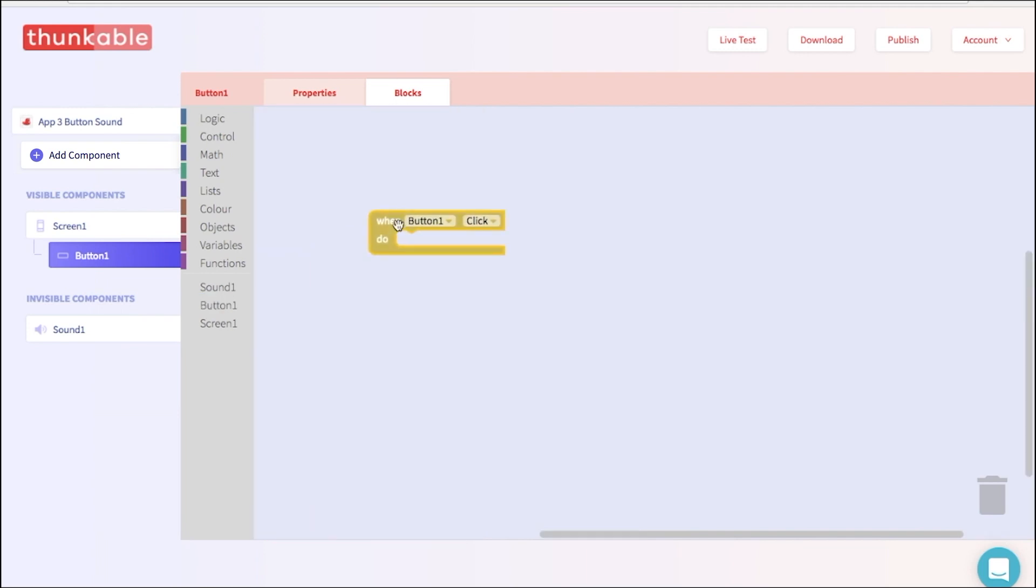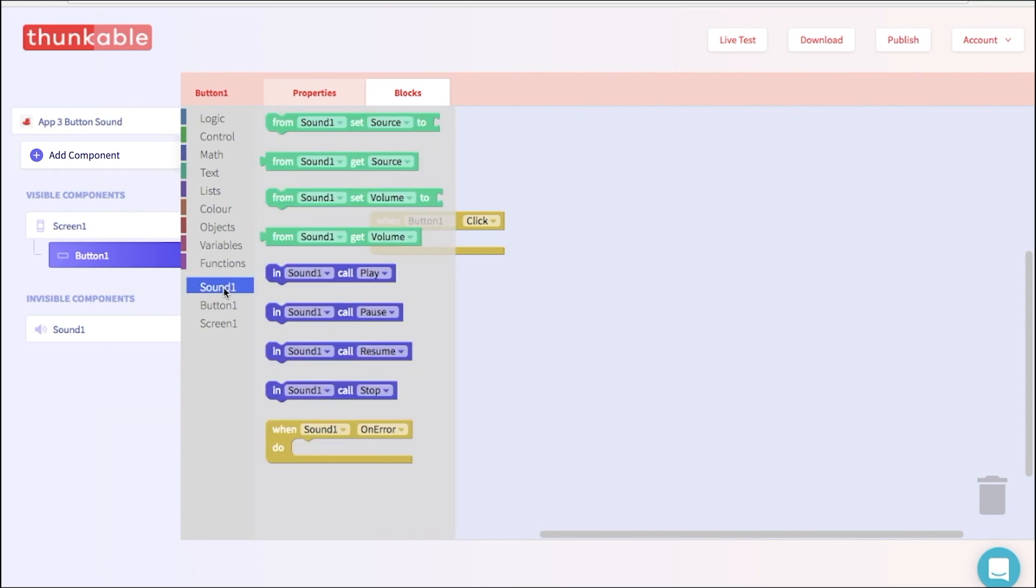What do we want it to do when we click the button? We want it to play a sound. So let's go into the blocks for sound 1 and select the sound 1 play block. Great! Go ahead and thunk that in.